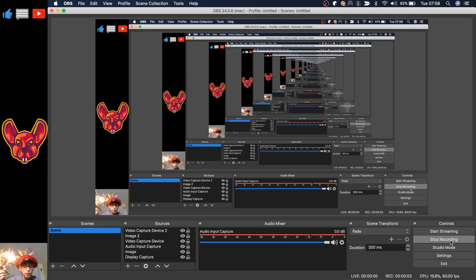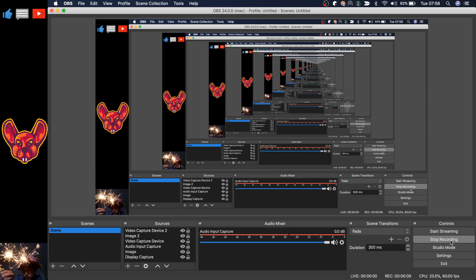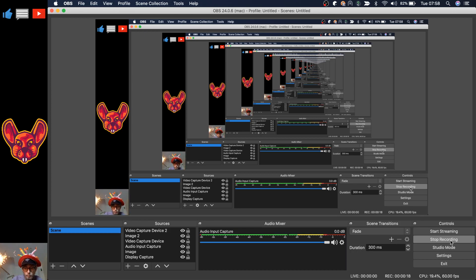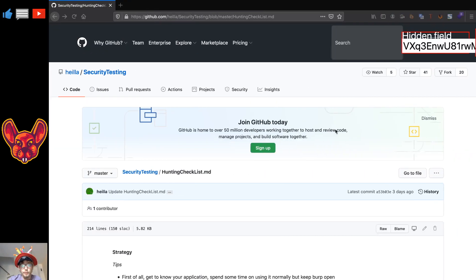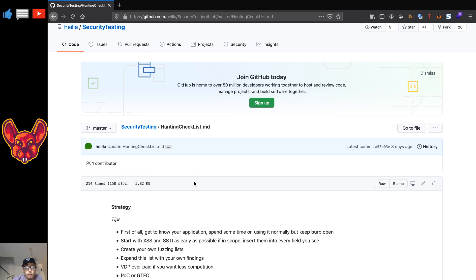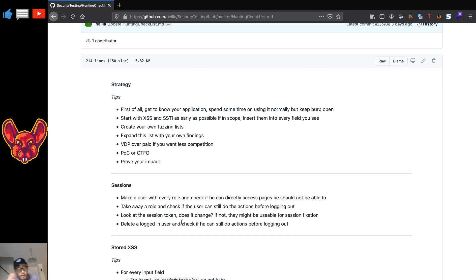3,000 subscribers — 3,000 amazing hackers that have chosen to subscribe. Thank you so much. To thank you for this, I've updated my bug bounty methodology to version 2. There are going to be more tips, a general strategy, and some other videos still related to 3,000 subscribers because we're also hitting 3K on Twitter soon. Let's get right into the video.